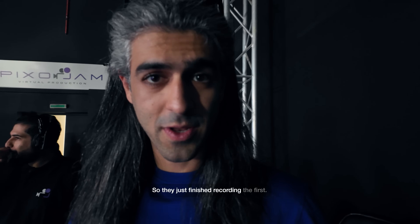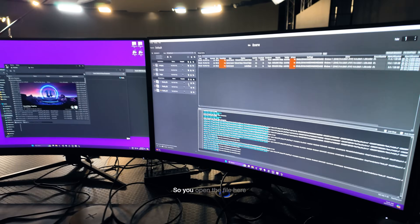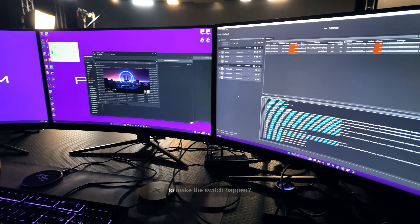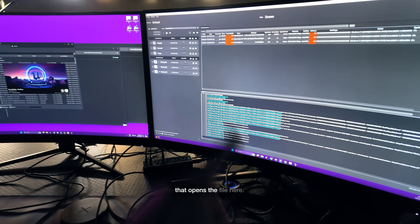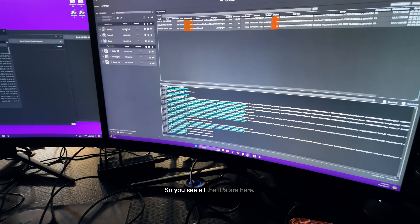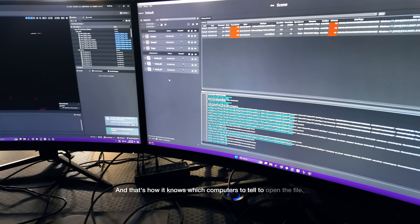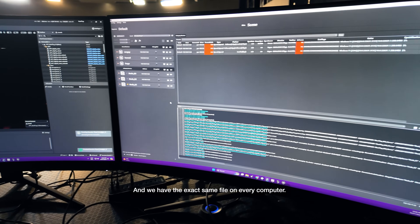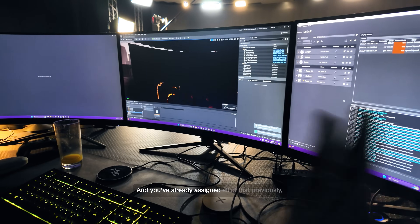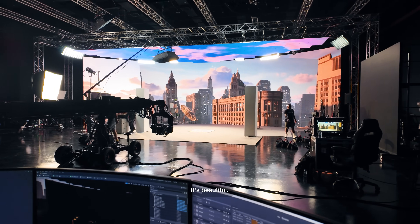So they just finished recording the first scene, which is in the office. Now they're changing the props and the Unreal file to bring the rooftops. You open the file here and then use a switchboard to make the switch happen? Actually, I open the switchboard and that opens the file here. You can see all the IPs are here, and that's how it knows which computers to tell to open the file. We need to have the exact same file on every computer, and you've already assigned all of that previously so it knows. And there you go — it's beautiful.